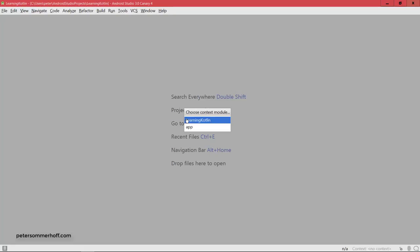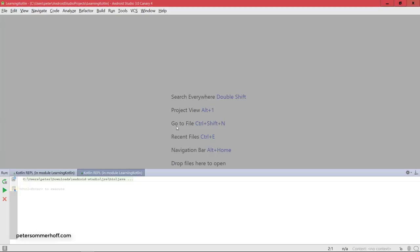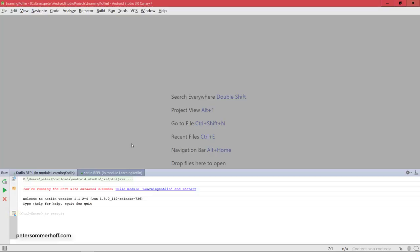So this is where we're going to spend our time in the next few lectures, so get yourself comfortable. We're going to choose context module, just the whole project. Doesn't really matter in our case because we're only interested in Kotlin itself.